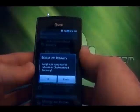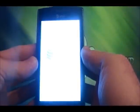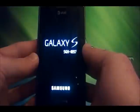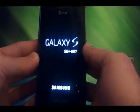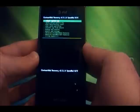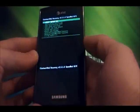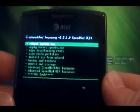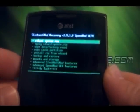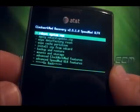Now we'll reboot into recovery. The device is now rebooting. Okay, we're in recovery. Here we're going to use arrow keys to navigate and the power button to select.